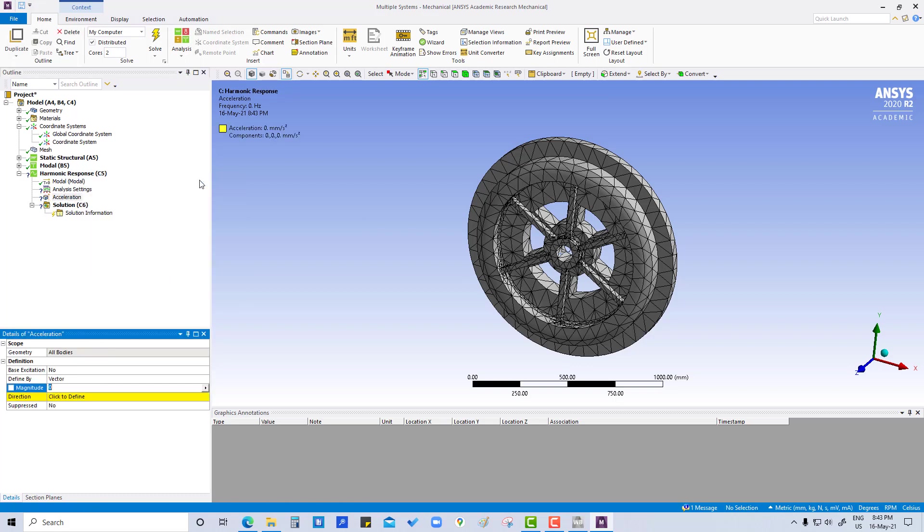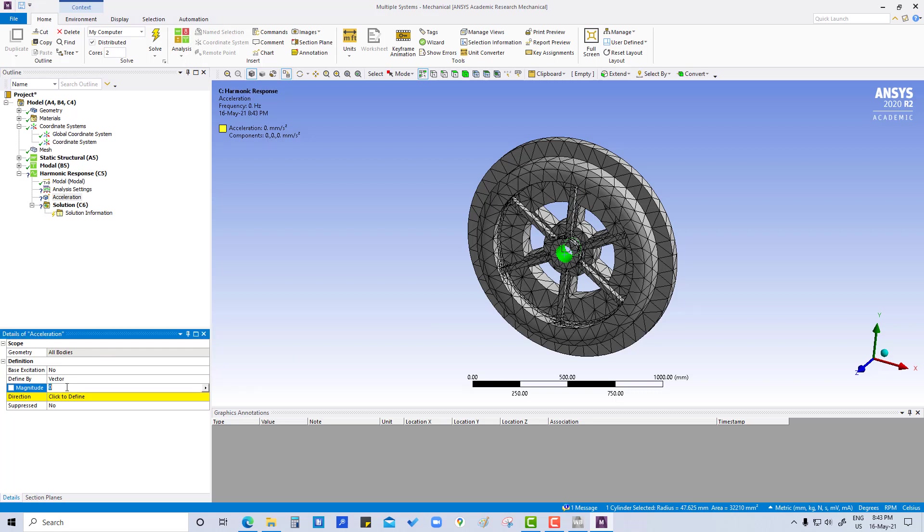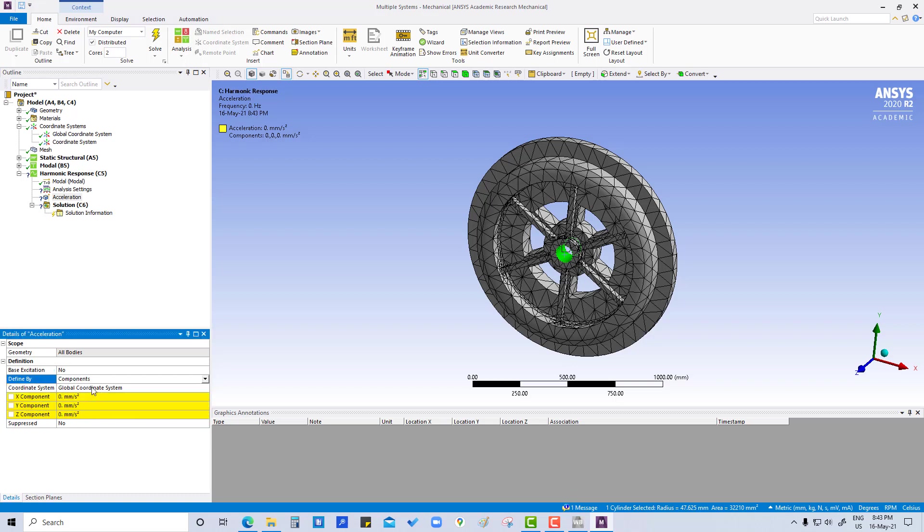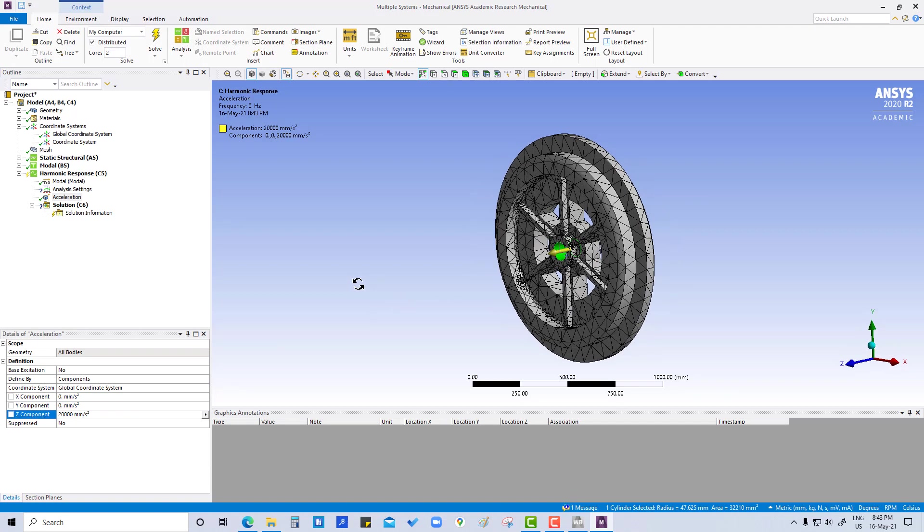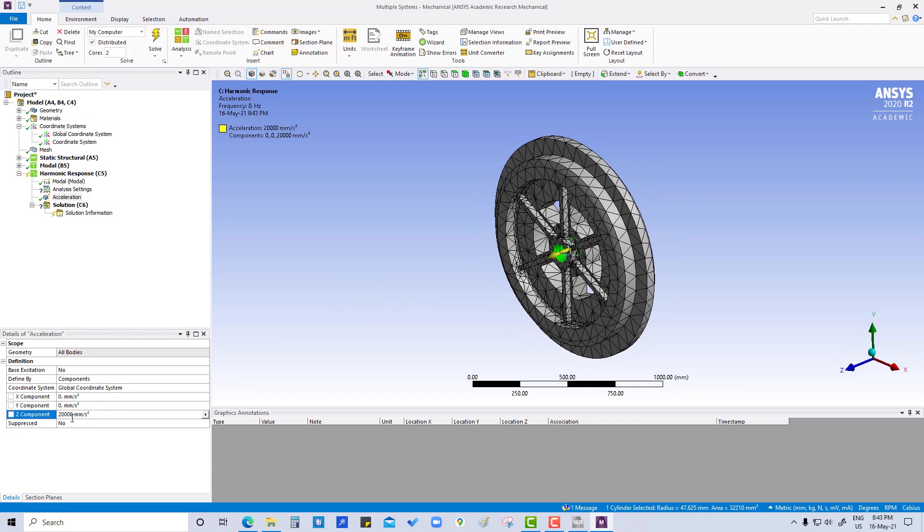We are going to apply acceleration here. Vector to component in z direction 20,000. We have applied acceleration here.